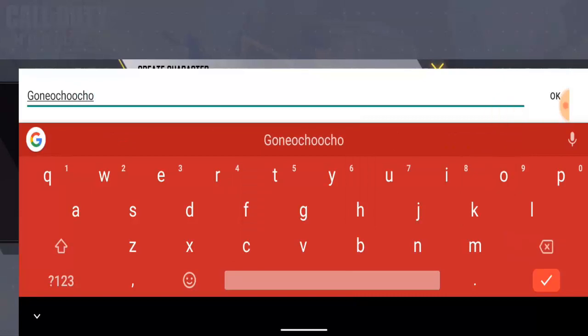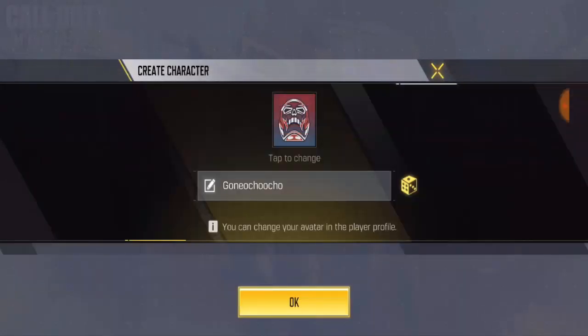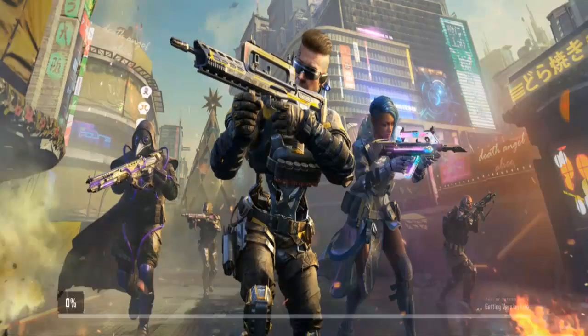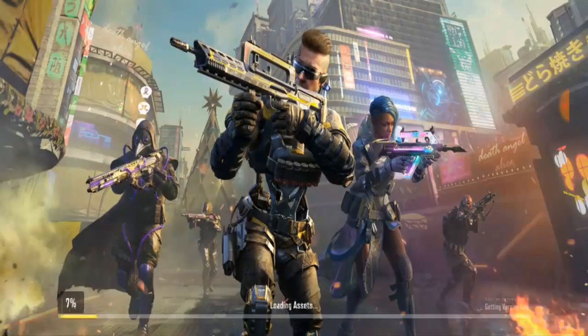I'll be using G1 Ocho Ocho. We're just gonna click on OK. The name is already accepted, so right now we need to wait for it to load up.